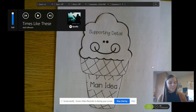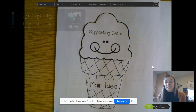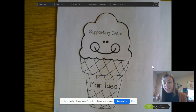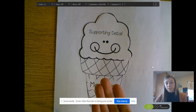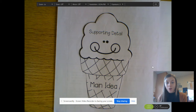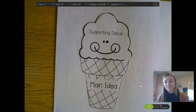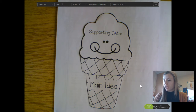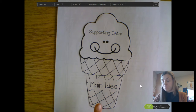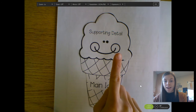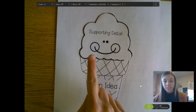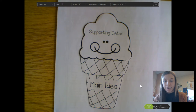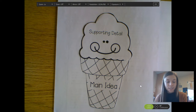Hi! Today for ELA we are going to be talking about ice cream cones. So are we really talking about ice cream cones? Kind of. We're going to be talking about the main idea and some supporting details and what it looks like to find that in a text.